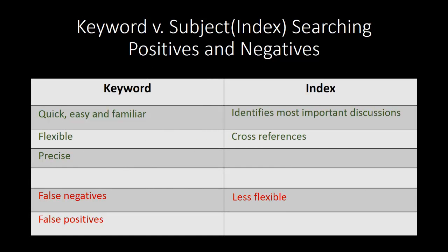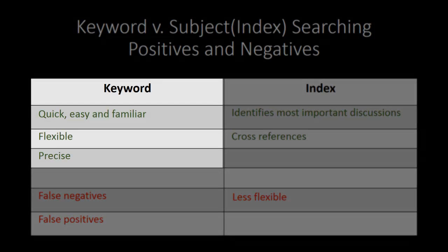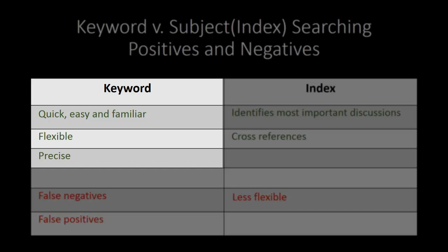One of the main points of this lesson is that there are advantages and disadvantages to searching within a secondary source using an index and searching within a secondary source using a keyword search. Some of the advantages of using keywords to search within a secondary source are obvious. First of all, you are used to keyword searches, so this is probably the most comfortable sort of search for you to run.